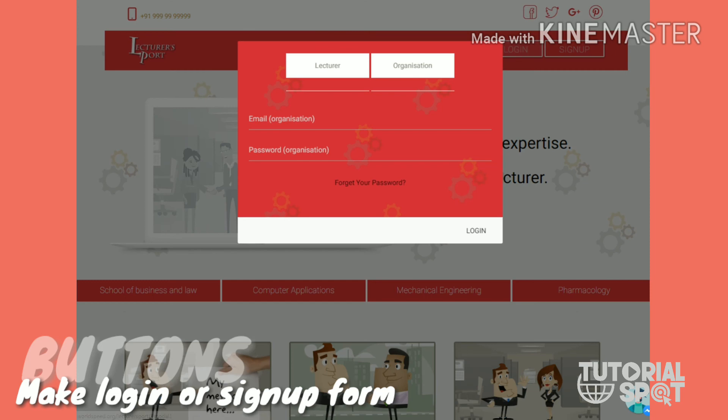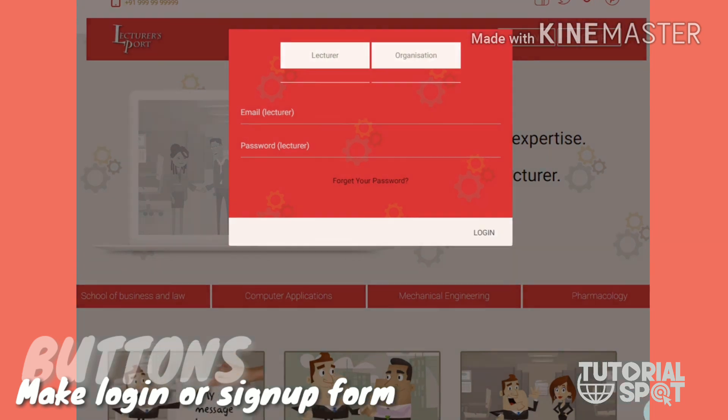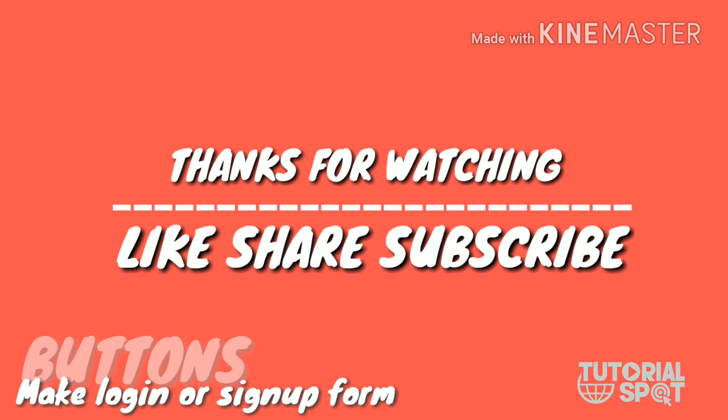If you guys find any problem with that, then you can comment below. Until then, share this, like this video, and don't forget to hit that red button to subscribe.